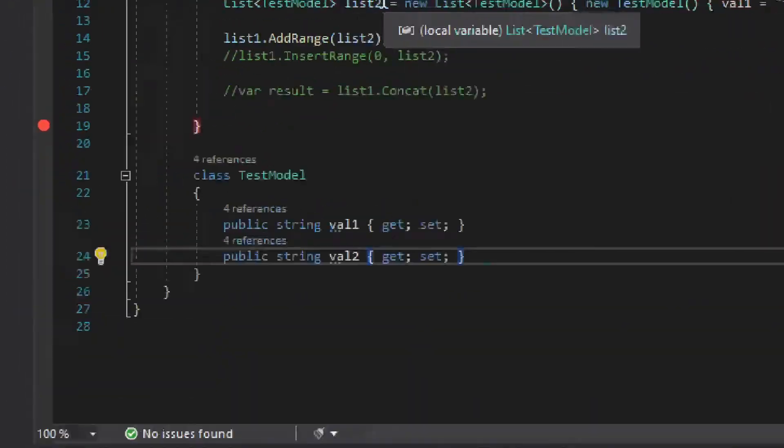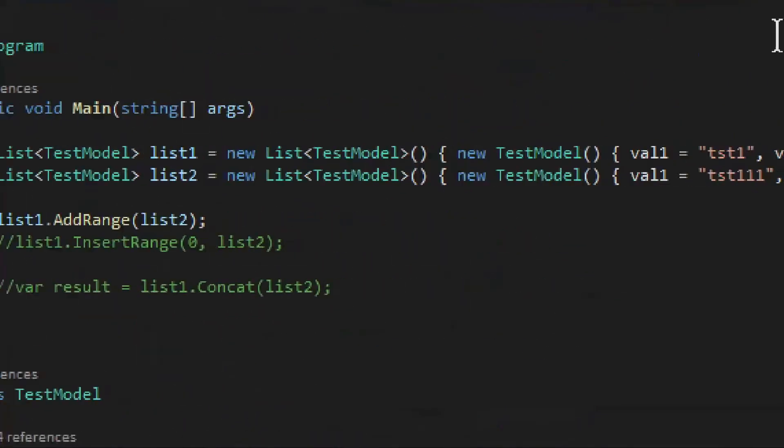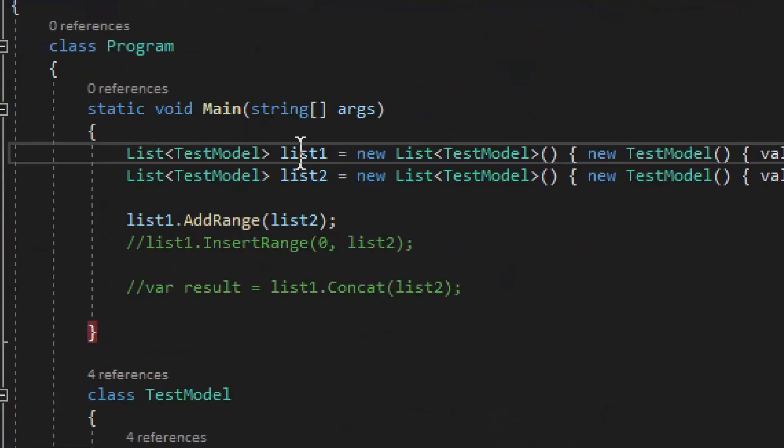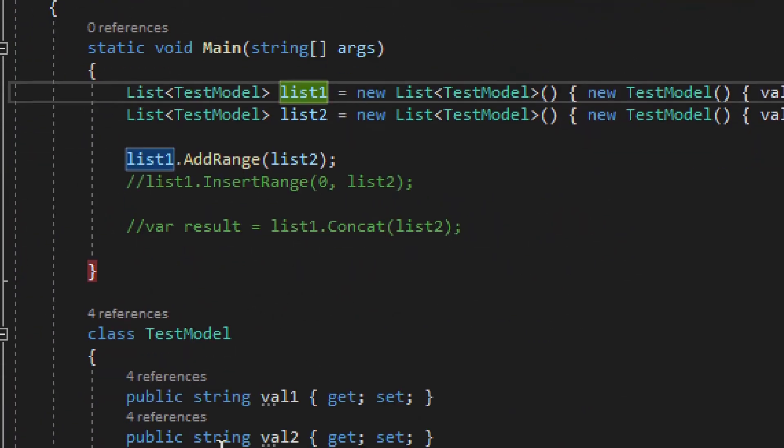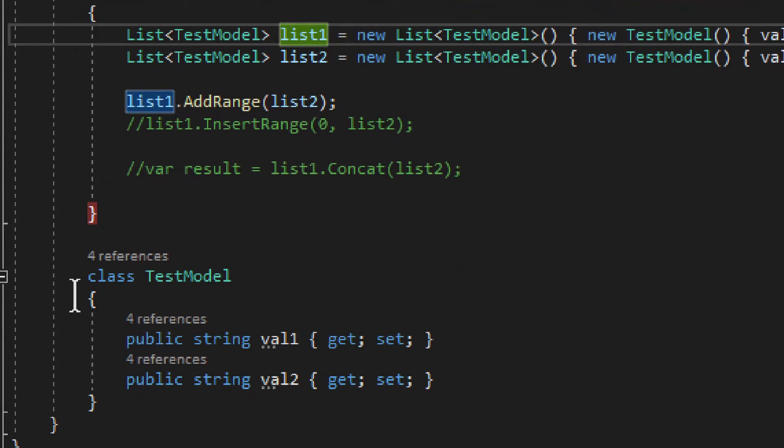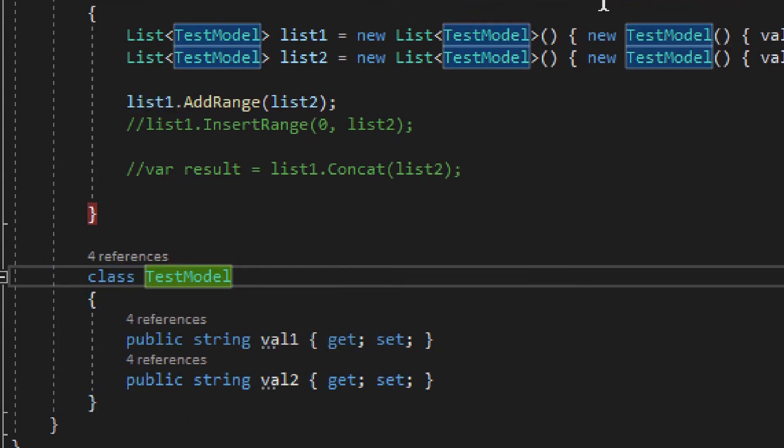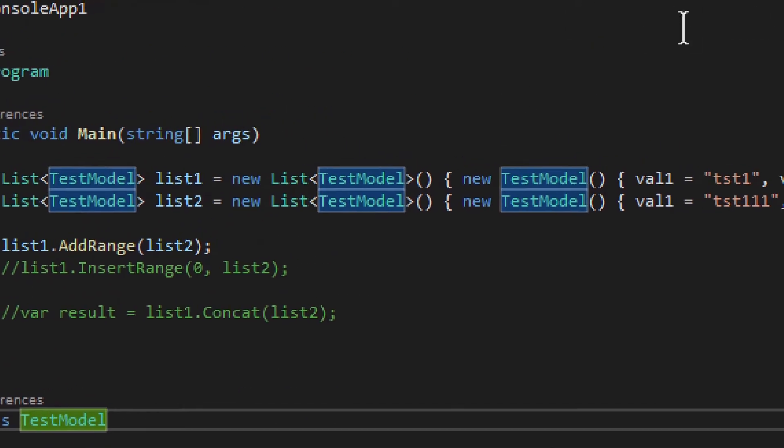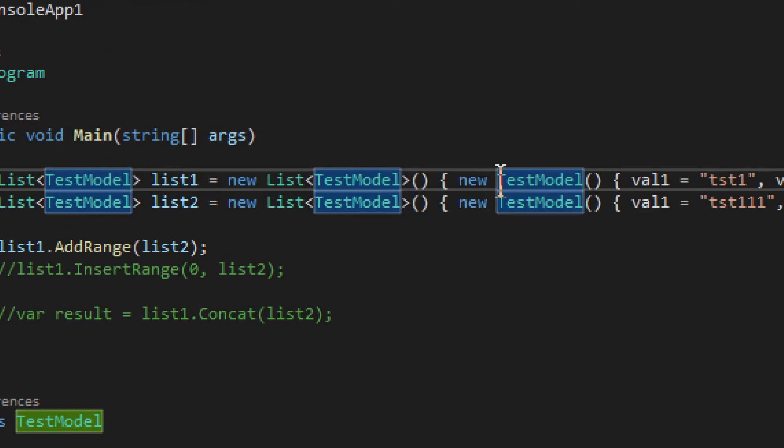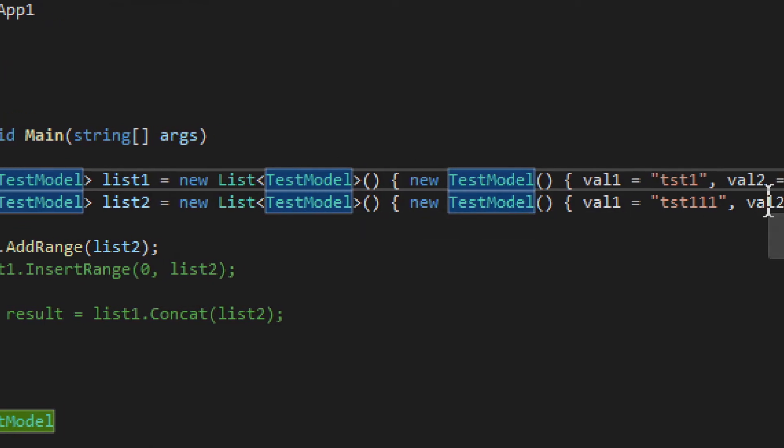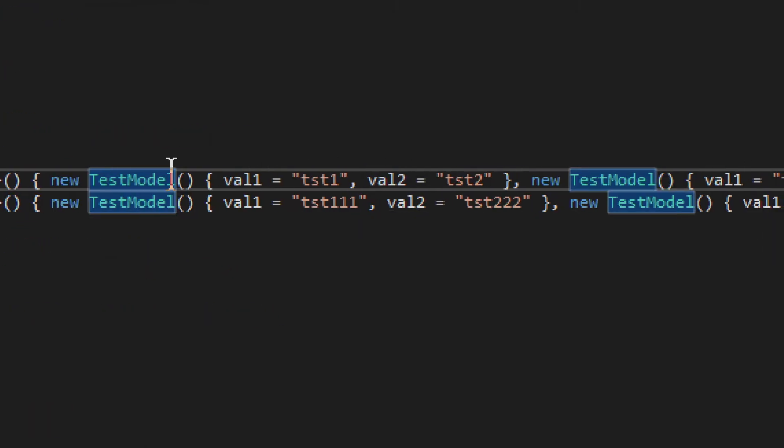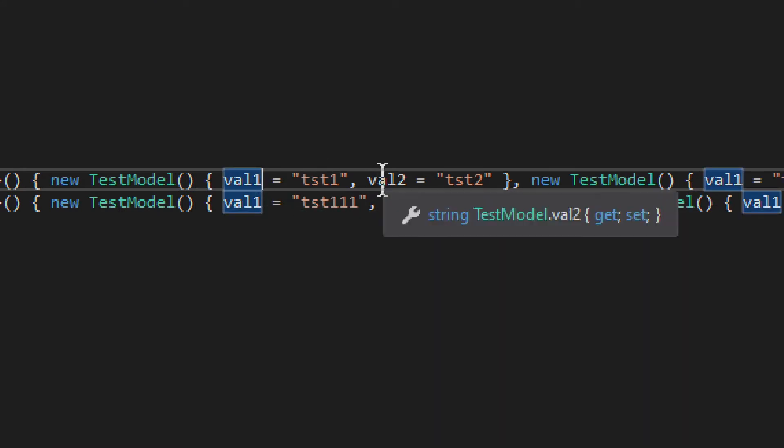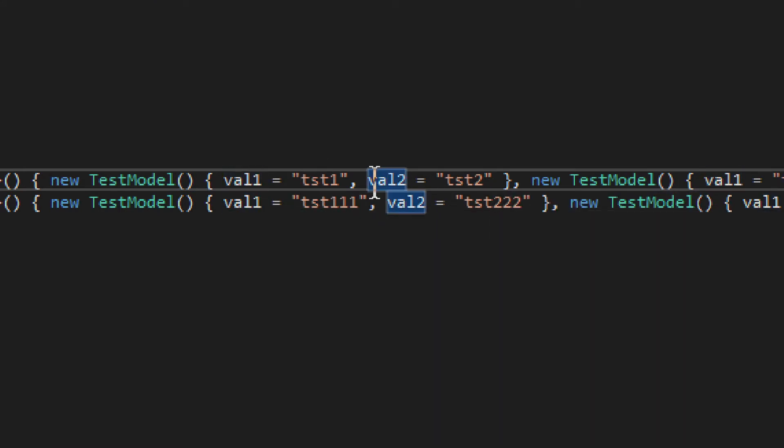And right here, we have a couple of lists. They are lists of this TestModel object right here we have, okay, so List<TestModel>. We do new TestModel, and then we do val1, val2.